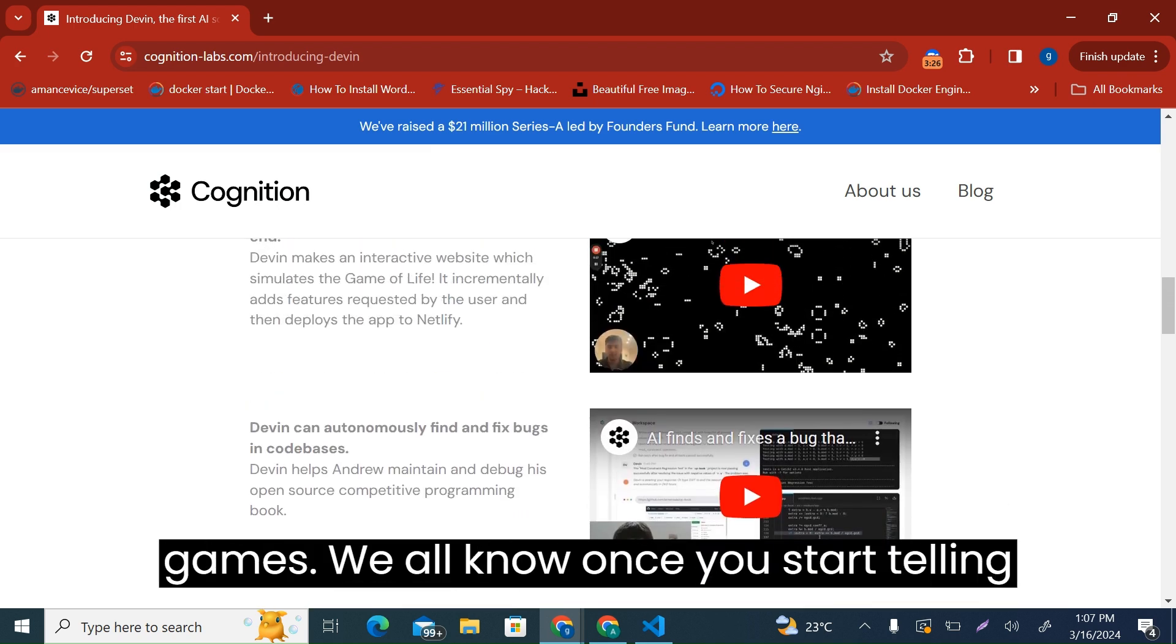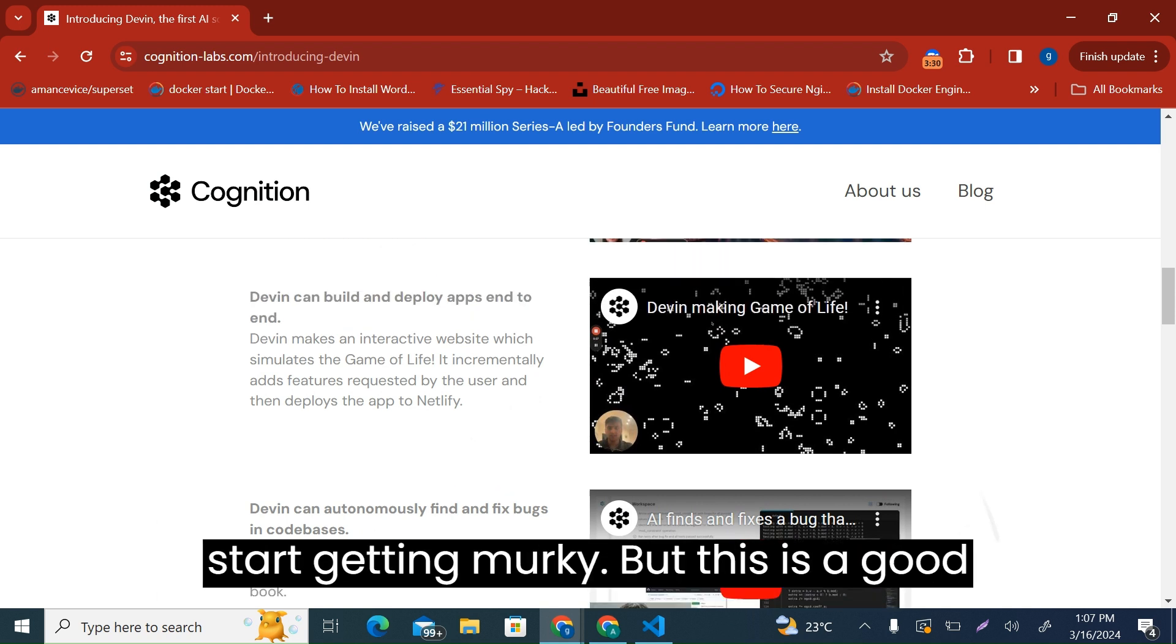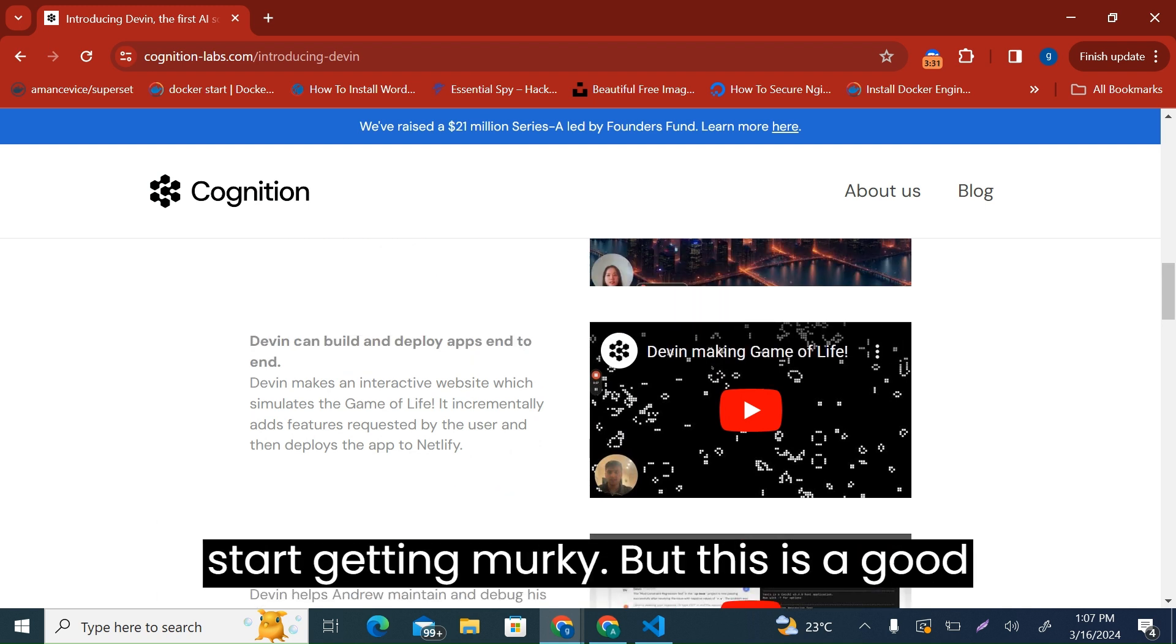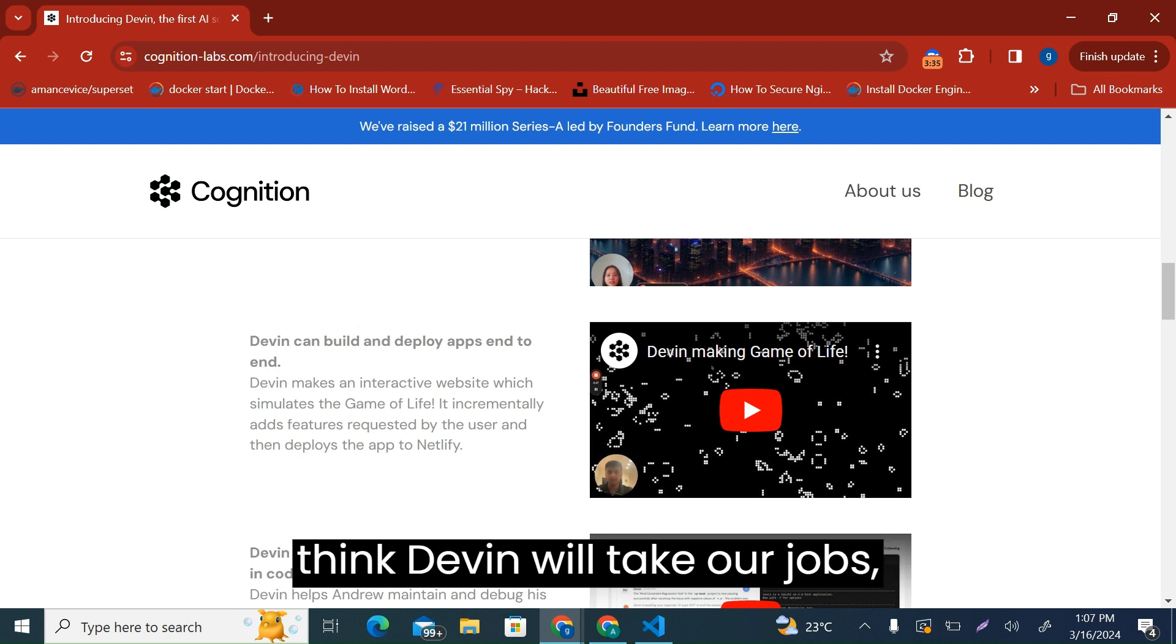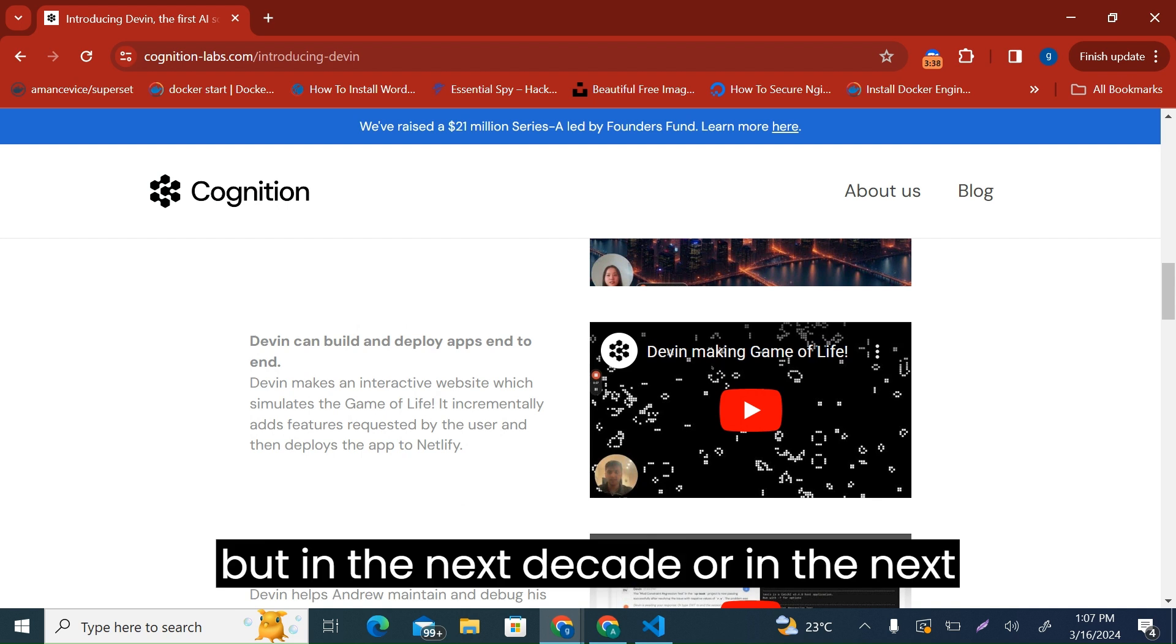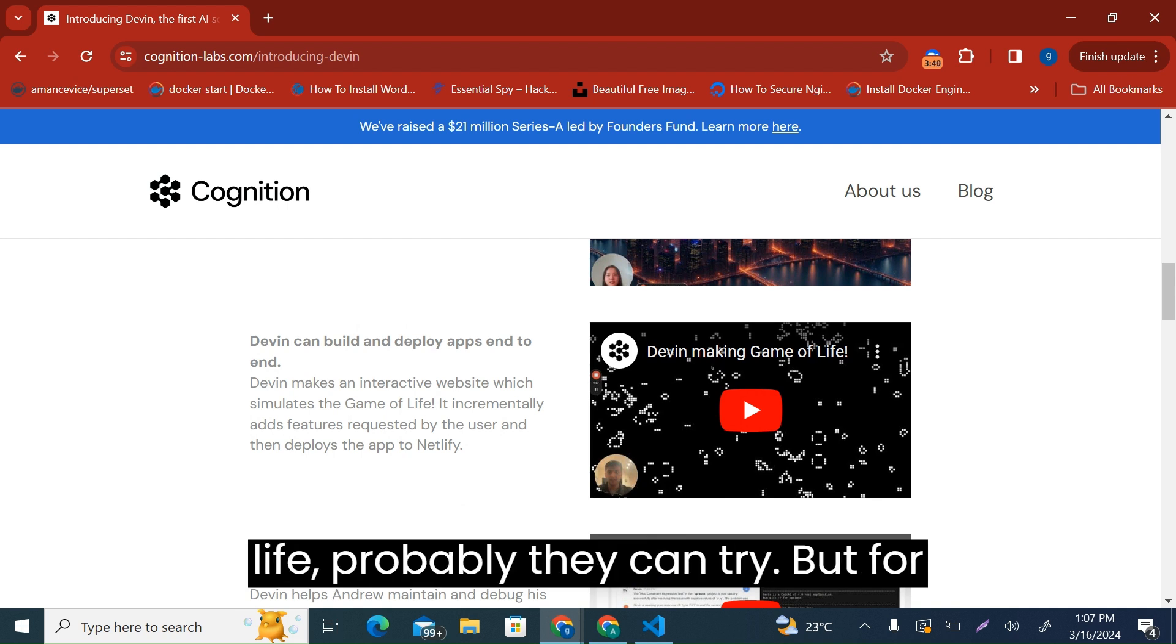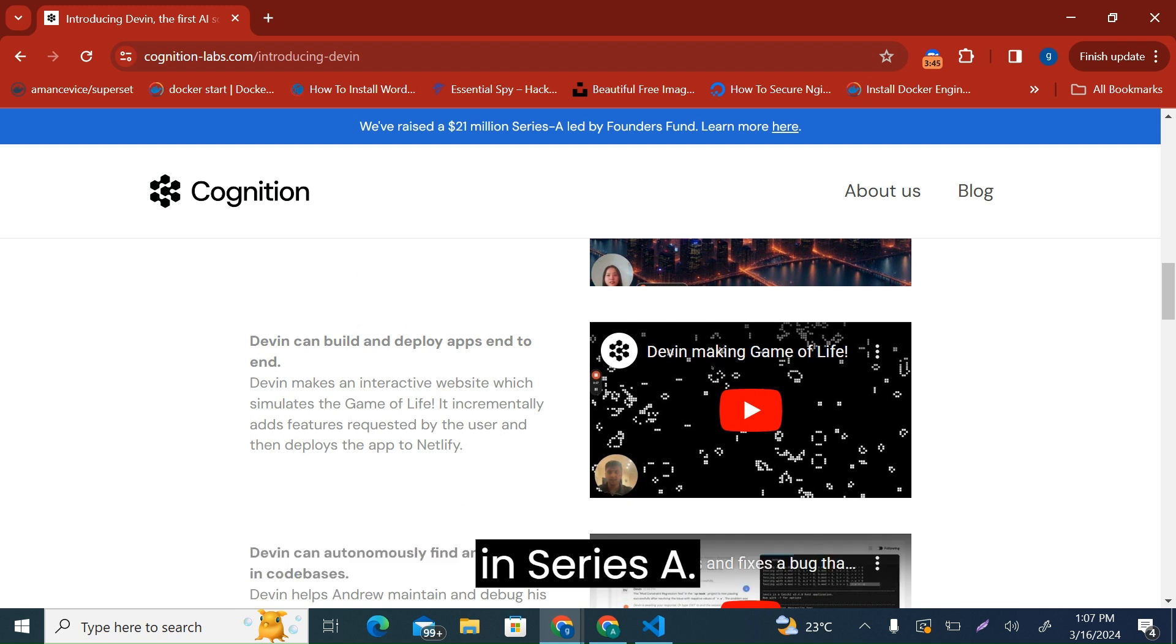But this is a good start for us. And of course, I don't think Devin will take our jobs, but in the next decade or in the next life, probably they can try. But for now, let's watch as they burn 21 million dollars in Series A.